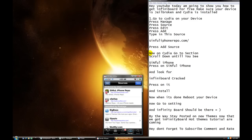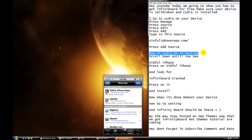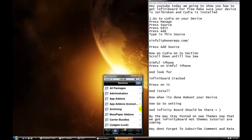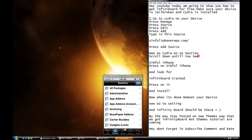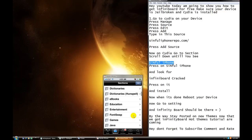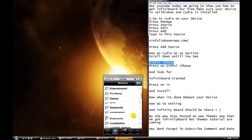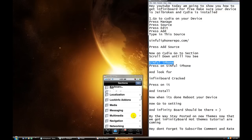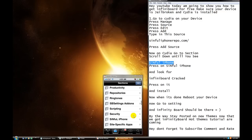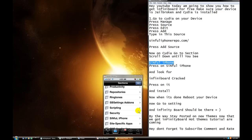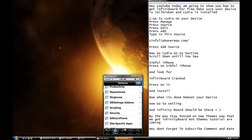When you're done with that, now on Cydia, I go to section. Section is right here. Press on section. Okay? Scroll down until you see sinfuliphone. Alright, so we're going to scroll down until we find sinfuliphone. Ah, you see sinfuliphone. Now, press on sinfuliphone. Press it.